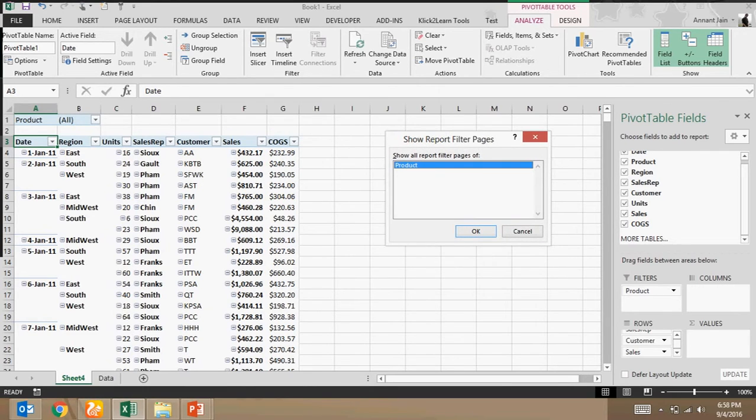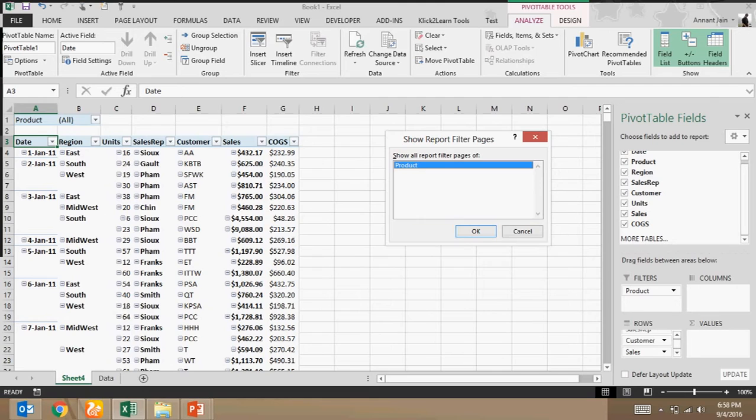So as I have kept only product column in this filter section, so I am able to see only product column. Now as soon as I will click on ok, what it will do, it will split the data by product in different worksheets and that worksheets will be renamed by that product. So let me click on ok.